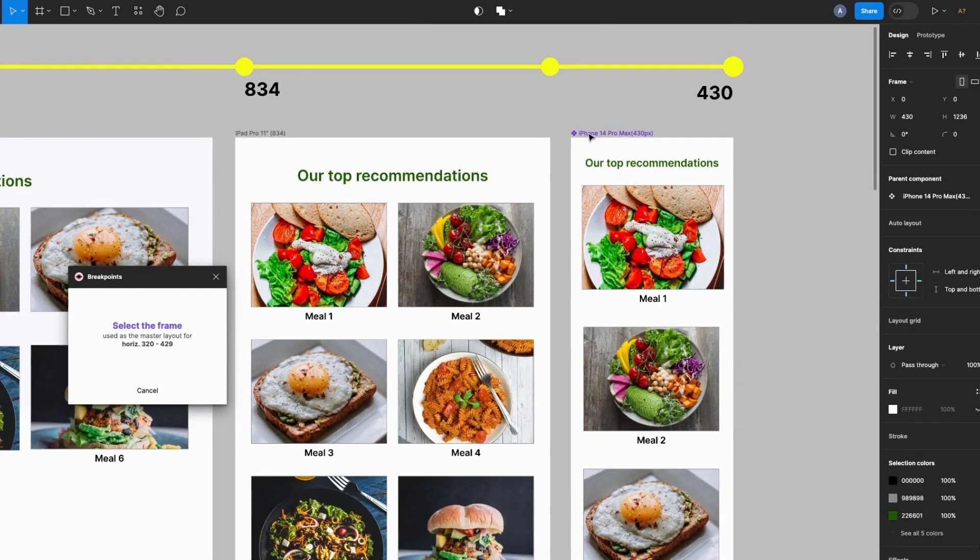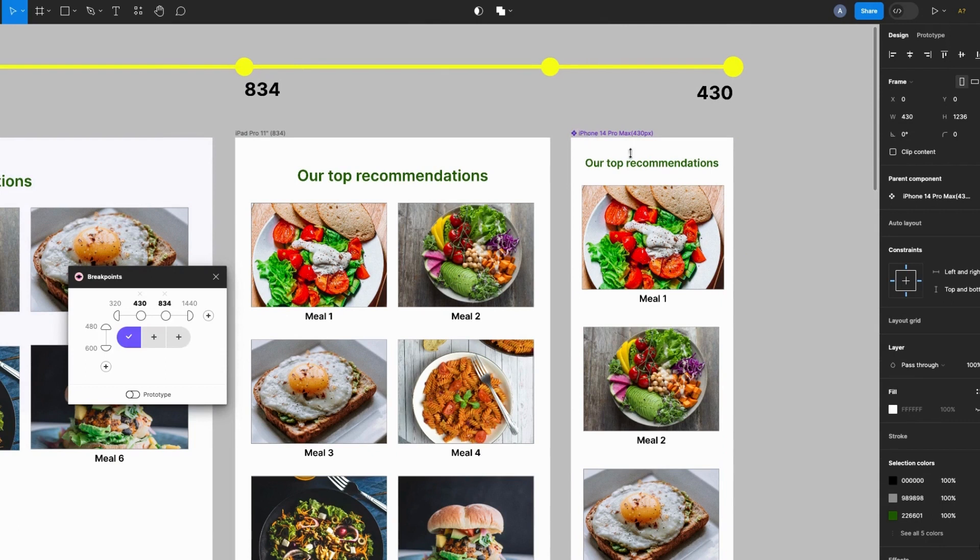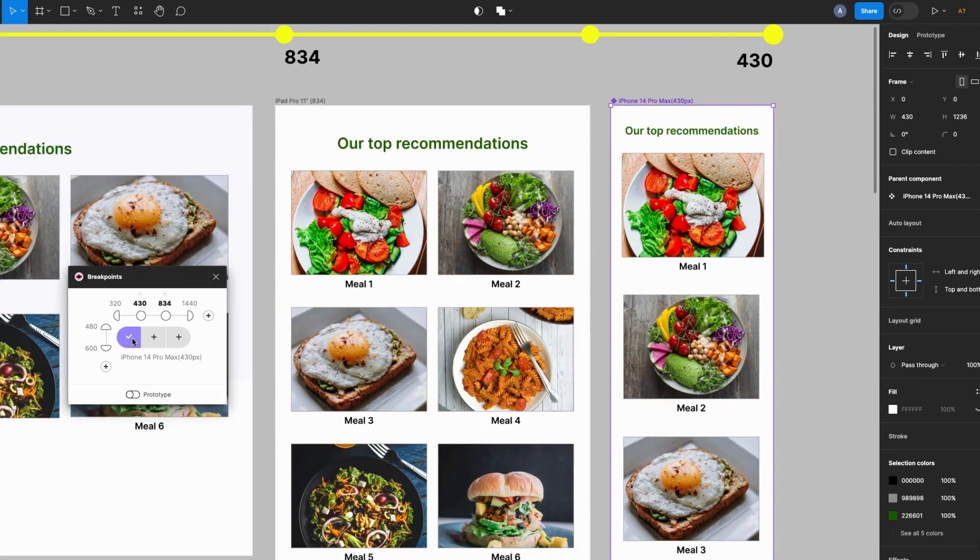So I'll select the next plus icon and it says select the frame used as the master layout for 430 to 833.